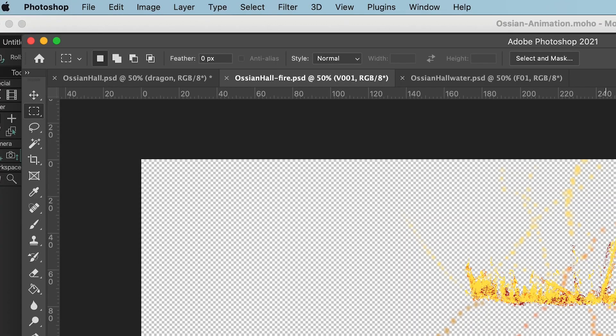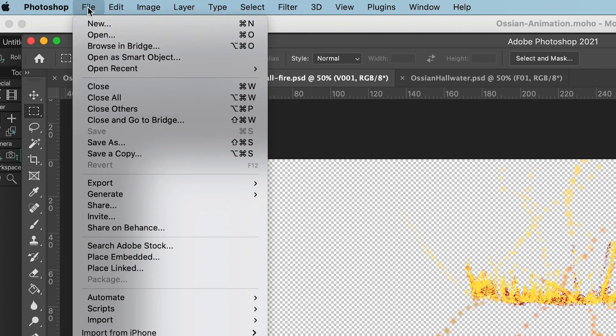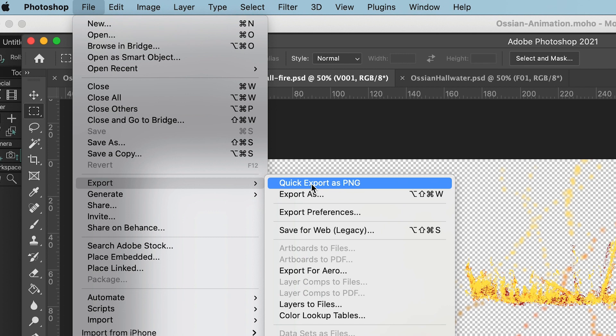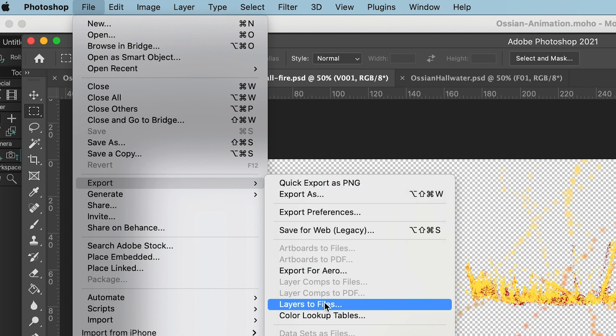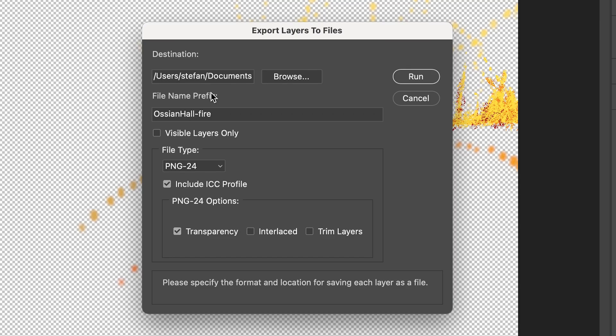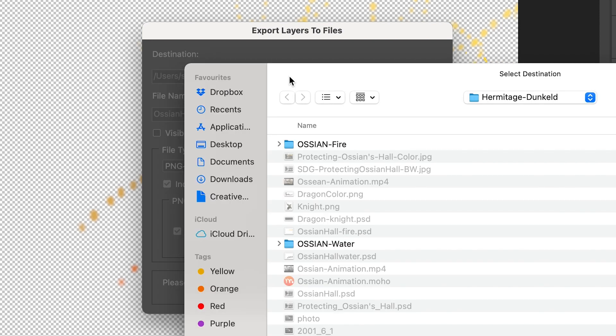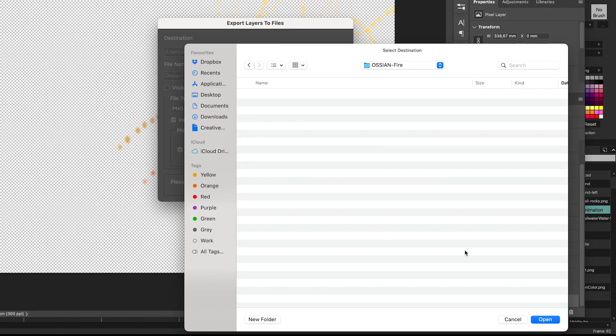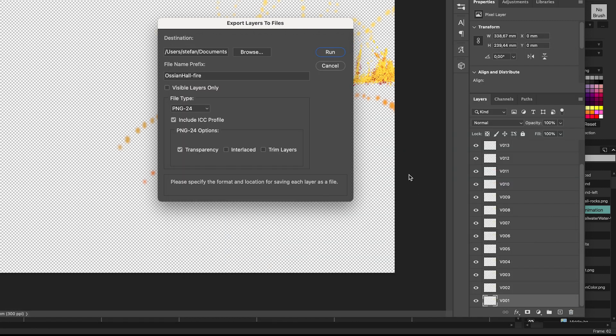So what I do to export the animation is go to File, Export, and don't do a quick export as PNG because then it will only export the first layer. I'm going to export it as layers to files. And then you get a new window. Just tap on Browse. And I just want it in this folder. It's always good practice to have a separate folder for each kind of animation you're using. And then press on Open.